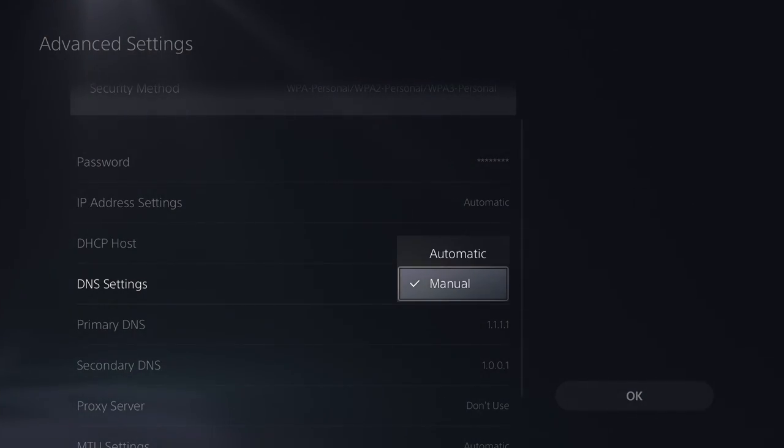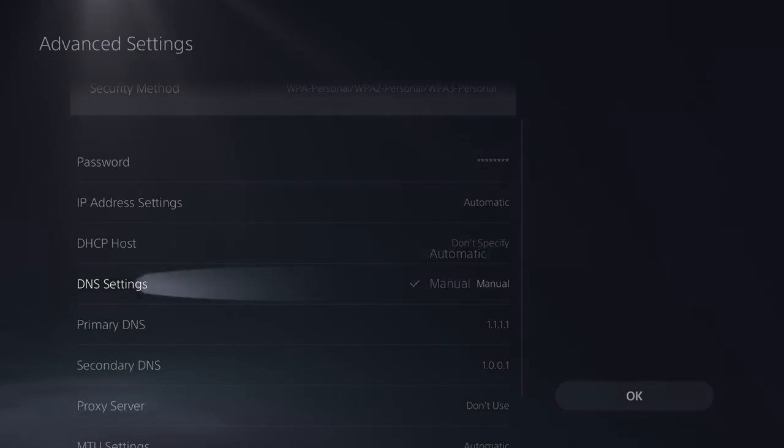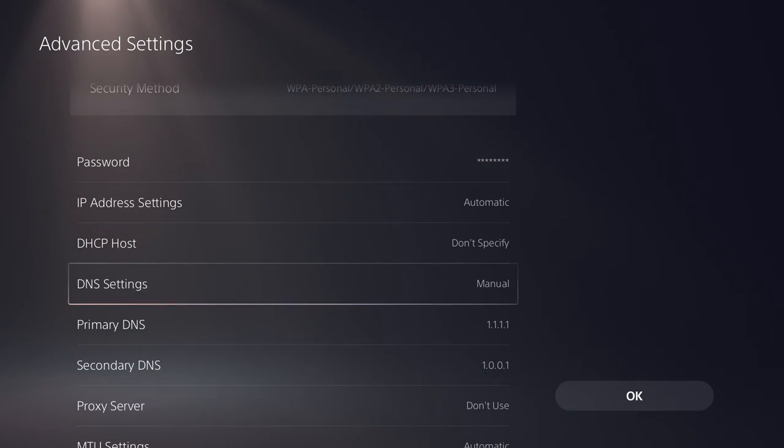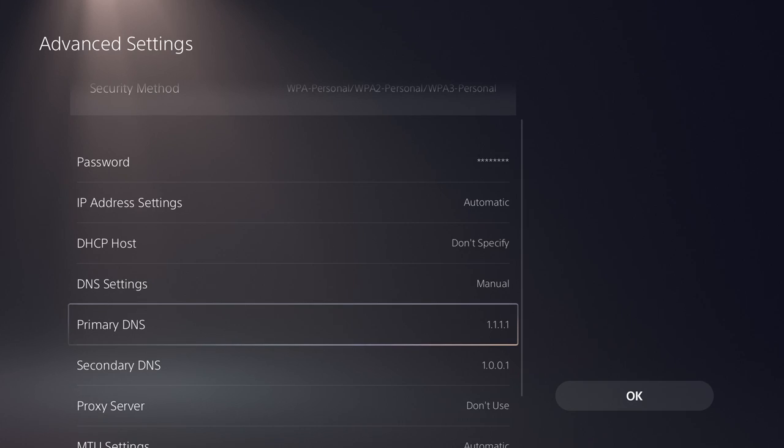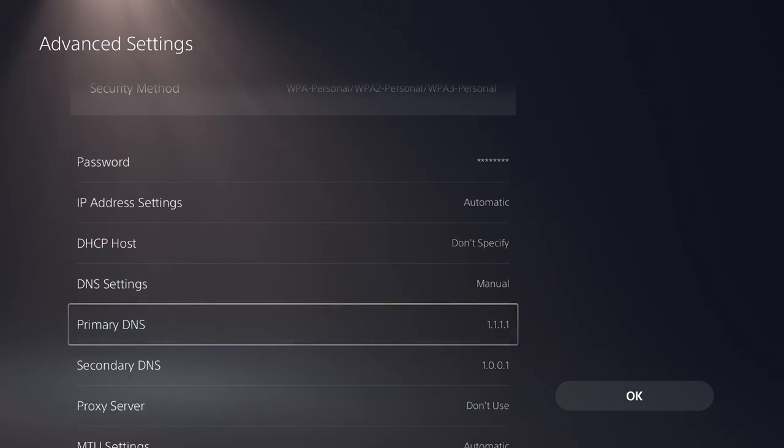The best ones I've seen so far are either Google's, which is 8.8.8.8 for primary and 8.8.4.4 for secondary.